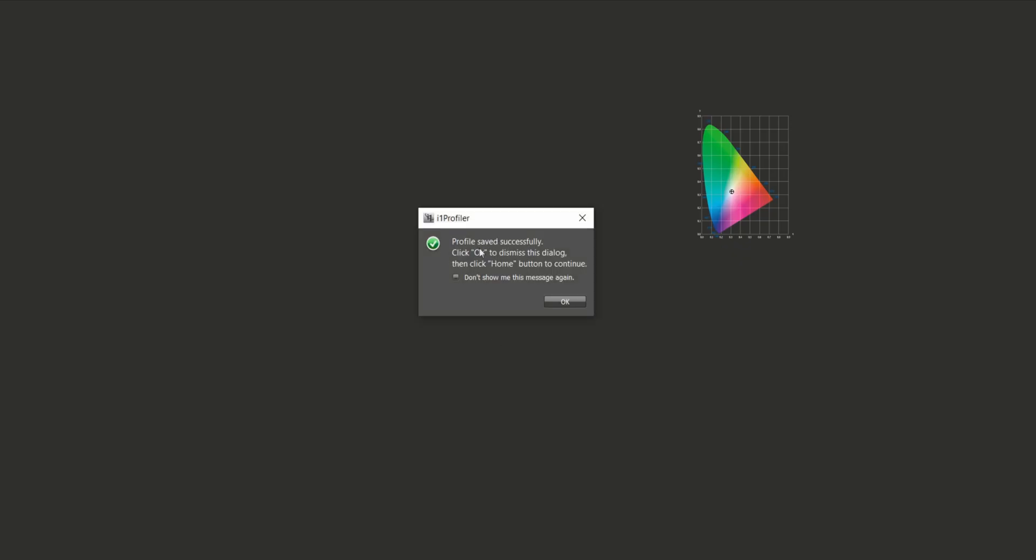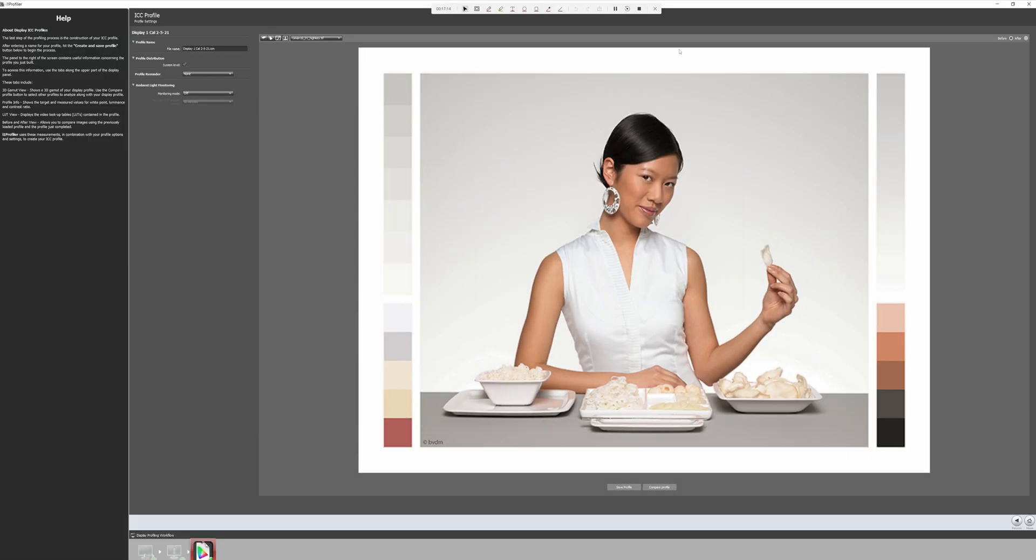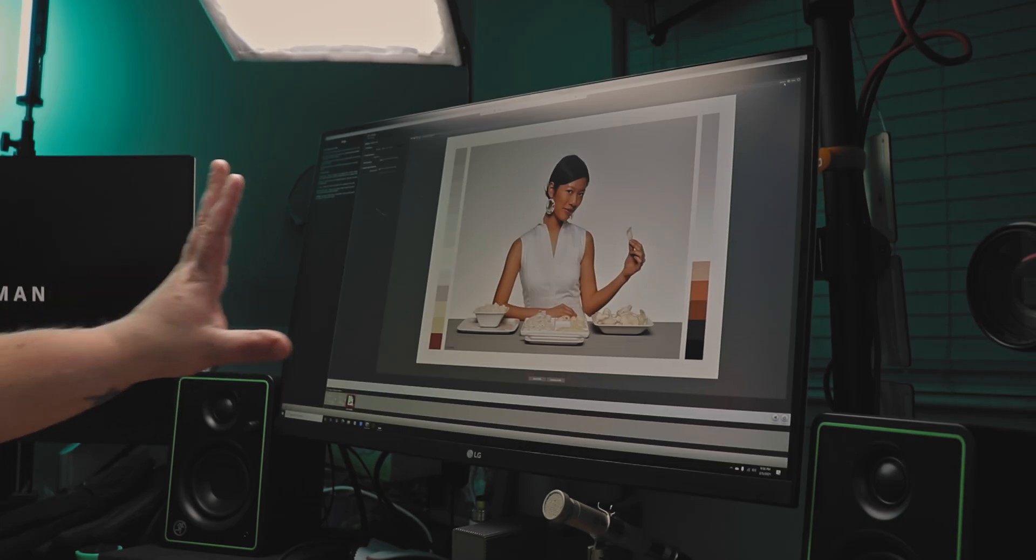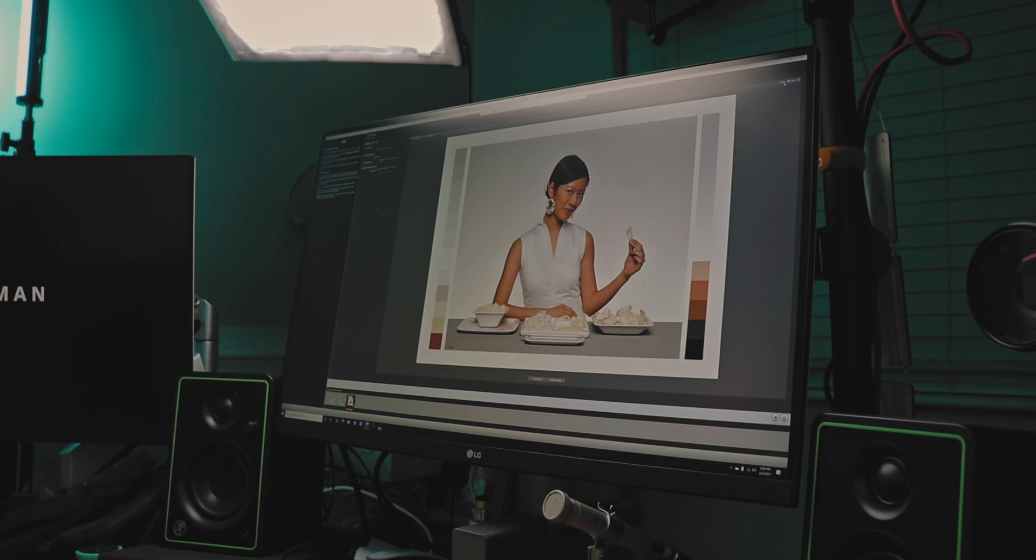And now it's saying profile saved successfully. Click okay to dismiss this dialog, then click home button to continue. So we'll just go ahead and click okay. And now we can actually compare our new profile to our old profile. So if we go to before and after. You can see there's a slight change in the contrast, but other than that, we are good to go. Now, when I first got this monitor, it actually had a pretty nasty magenta shift that I didn't even see with my naked eye. So this software and this device really helped me out.